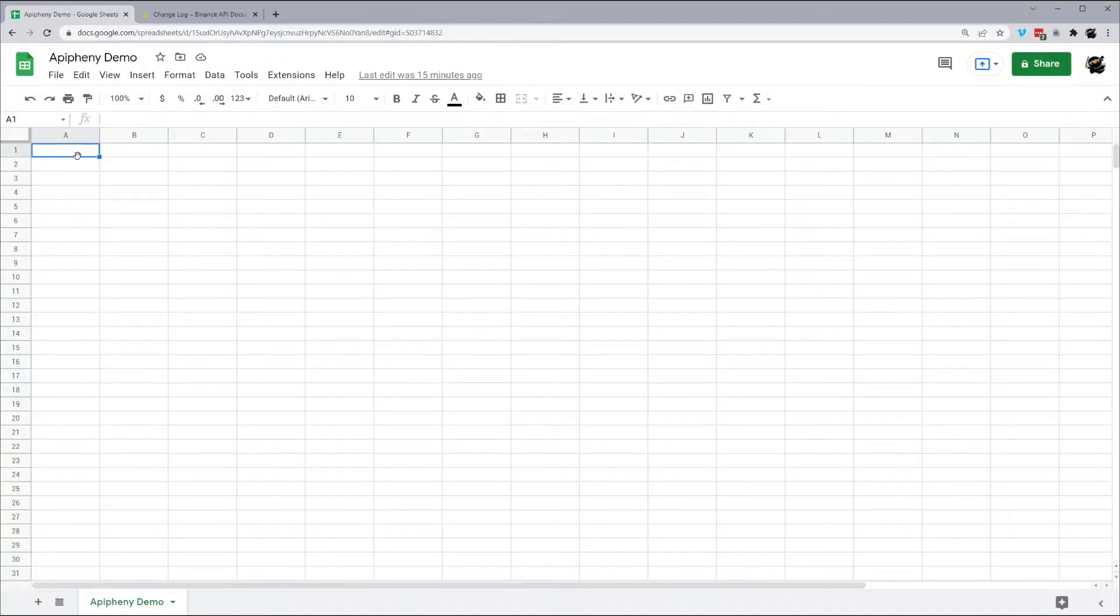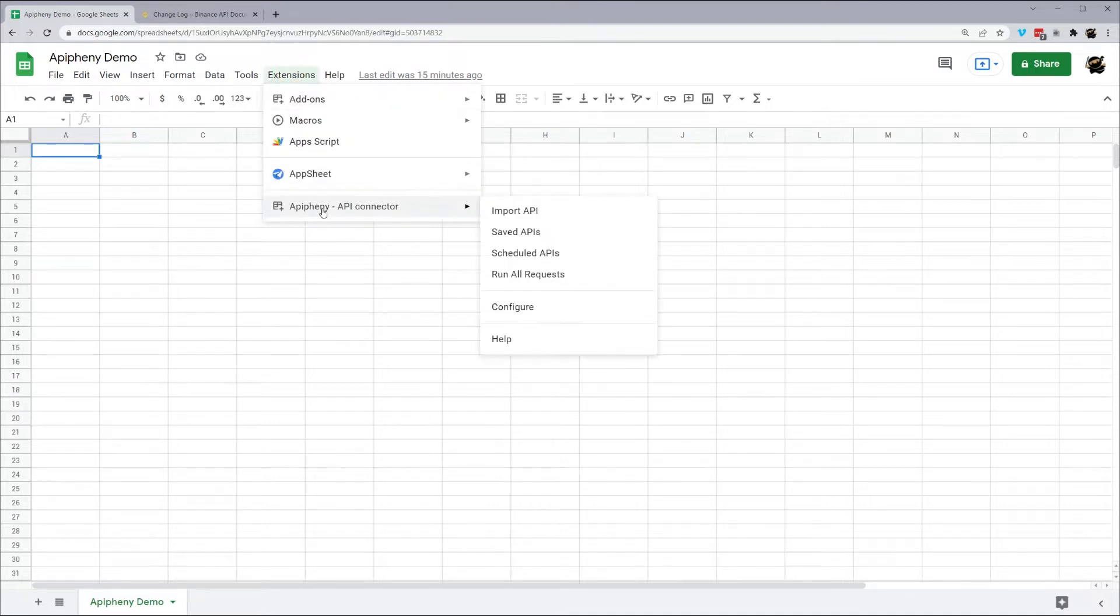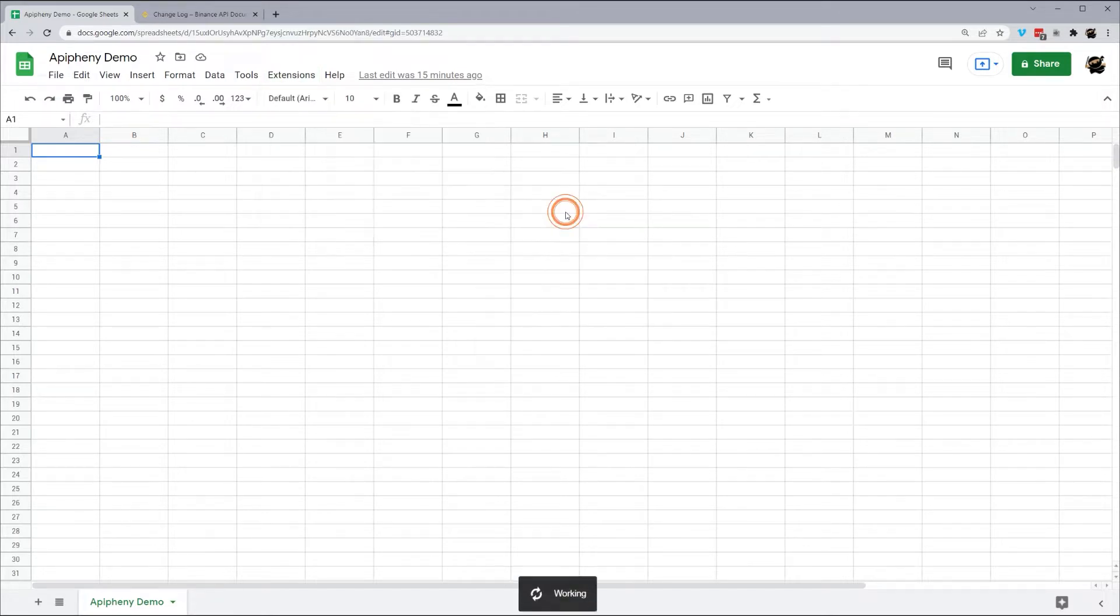Hey, everyone. Today we're going to be using Epiphany to pull in data from Binance. If you don't have Epiphany installed yet, I've left a link in the description down below. So if you have it installed, go ahead and go to extensions, Epiphany, and import API.